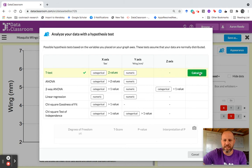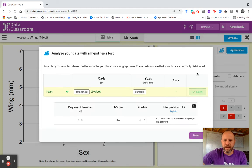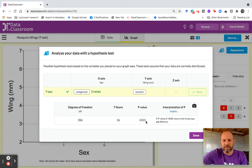To run this t-test, I just click this green calculate button right here. I click calculate, and it gives me my output. It gives me degrees of freedom, t-score, and a p-value of less than 0.01. This is the minimum that will display in Data Classroom. And then it gives you a little help on the interpretation of p.